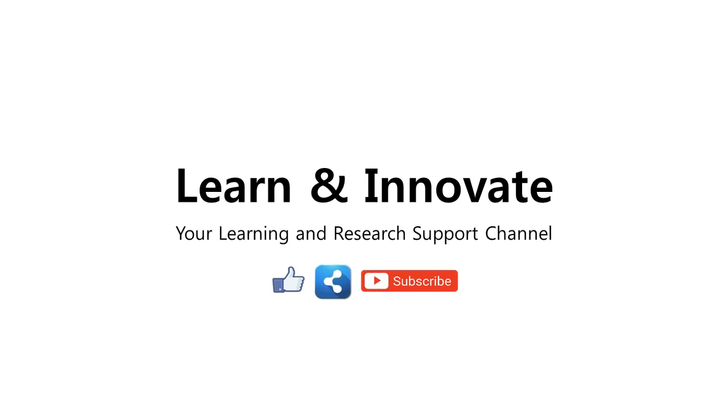Thank you for watching, and watch out for our next learning and research support videos. Please support this channel by hitting the like and subscribe buttons.